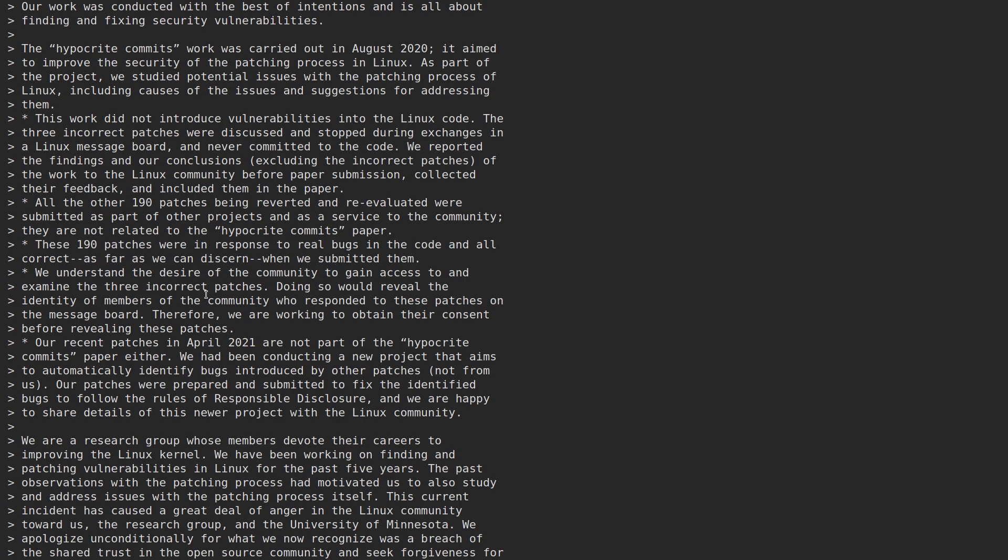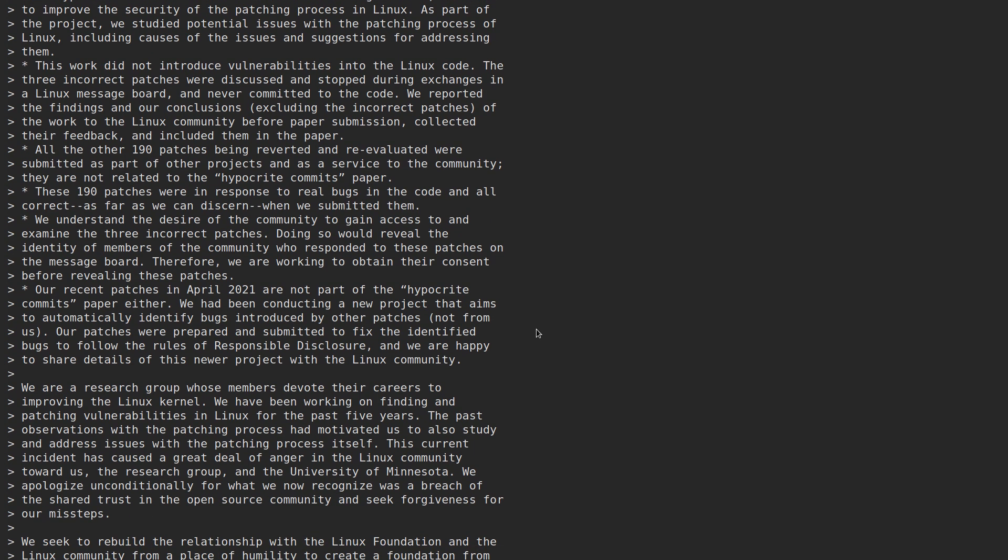We understand the desire of the community to gain access to and examine the three incorrect patches. Doing so would reveal the identities of members of the community who responded to these patches on the message board. Therefore, we are working to obtain their consent before revealing these patches. Our recent patches in April 2021 are not part of the hypocrite commits paper either. We have been conducting a new project that aims to automatically identify bugs introduced by other patches, not from us. Our patches were prepared and submitted to fix the identified bugs, to follow the rules of responsible disclosure, and we are happy to share details of this new project with the Linux community.